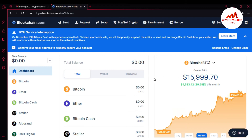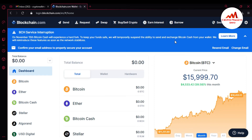I have successfully created and signed up my account on blockchain.com. You can see the interface — this is the dashboard. It shows the Bitcoin wallet, Ether, Bitcoin Cash, and Stellar. You can see a notice that on the 15th, Bitcoin Cash will experience a hard fork, and they will temporarily suspend the ability to send and exchange Bitcoin Cash from your wallet.